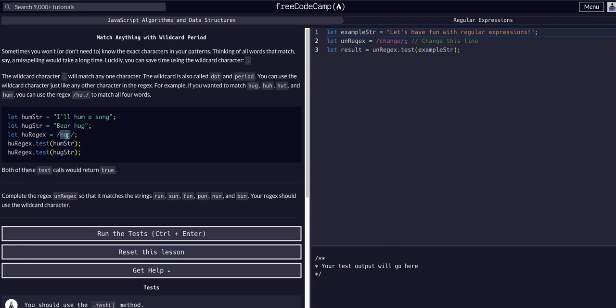Whatever you put in here is exactly what it's going to find, including the wildcard which will find anything there. Really, if you just put /period/ it would find any one character, like 'i' or 'a'. In this case it'll find any character that follows h-u. I hope that made sense. It's just going to look for whatever you put in there plus another character.